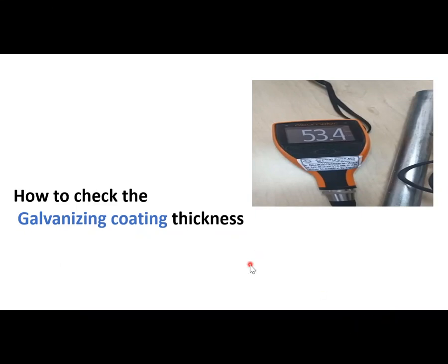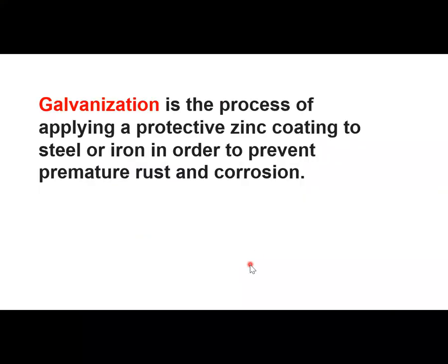What is galvanization? To avoid rust or corrosion for steel and iron, we are providing zinc coating to the material. It is called galvanization. So let's see how to verify the galvanization thickness.